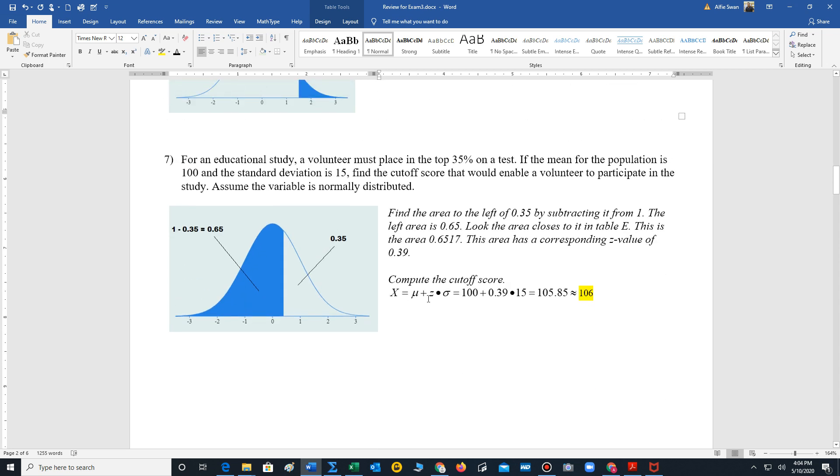Number 7, we're looking for a cutoff score. So it says, for an educational study, a volunteer must place in the top 35% on a test. If the mean for the population is 100 and the standard deviation is 15, find the cutoff score that would enable a volunteer to participate in this study. Assume the variable is normally distributed. So we're given a top percentage. That's this area, 0.35. But we want the area to the left because we're going to use this area to get our missing z value.